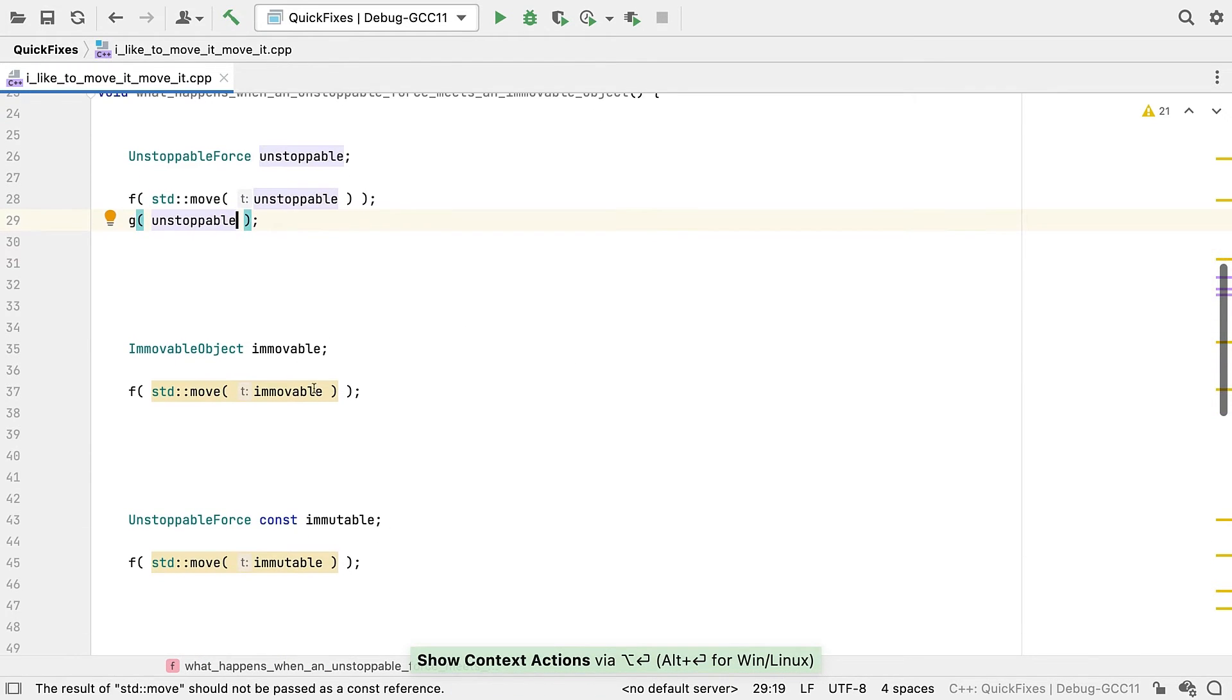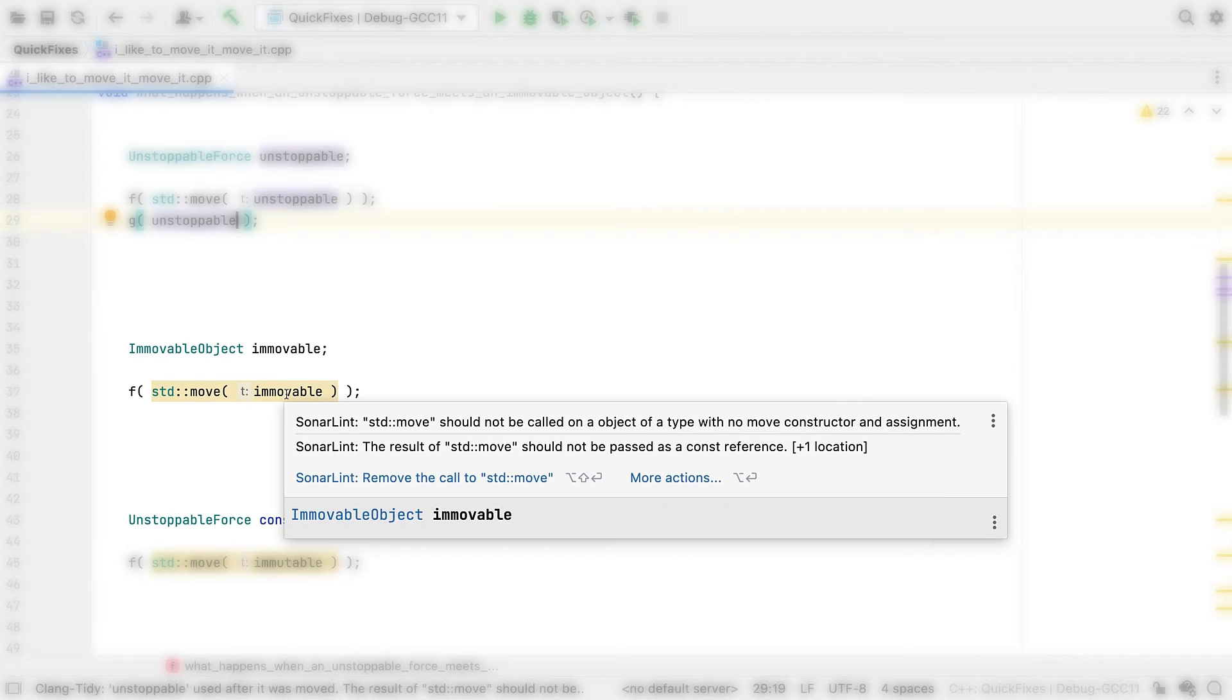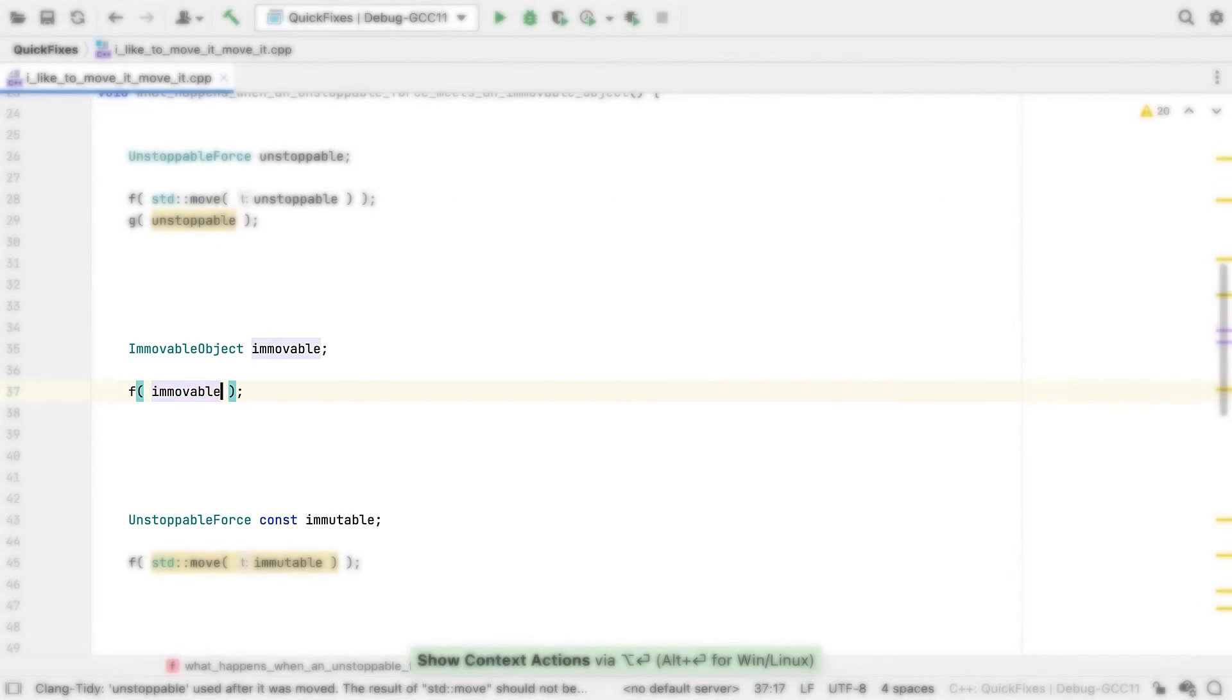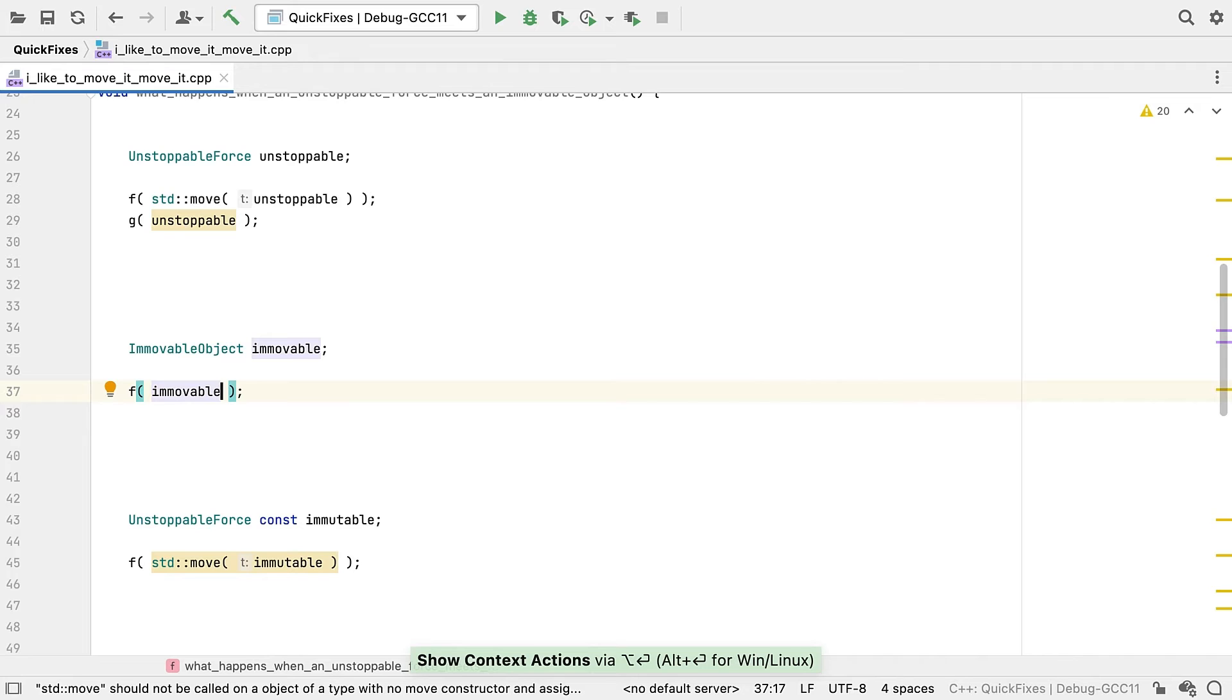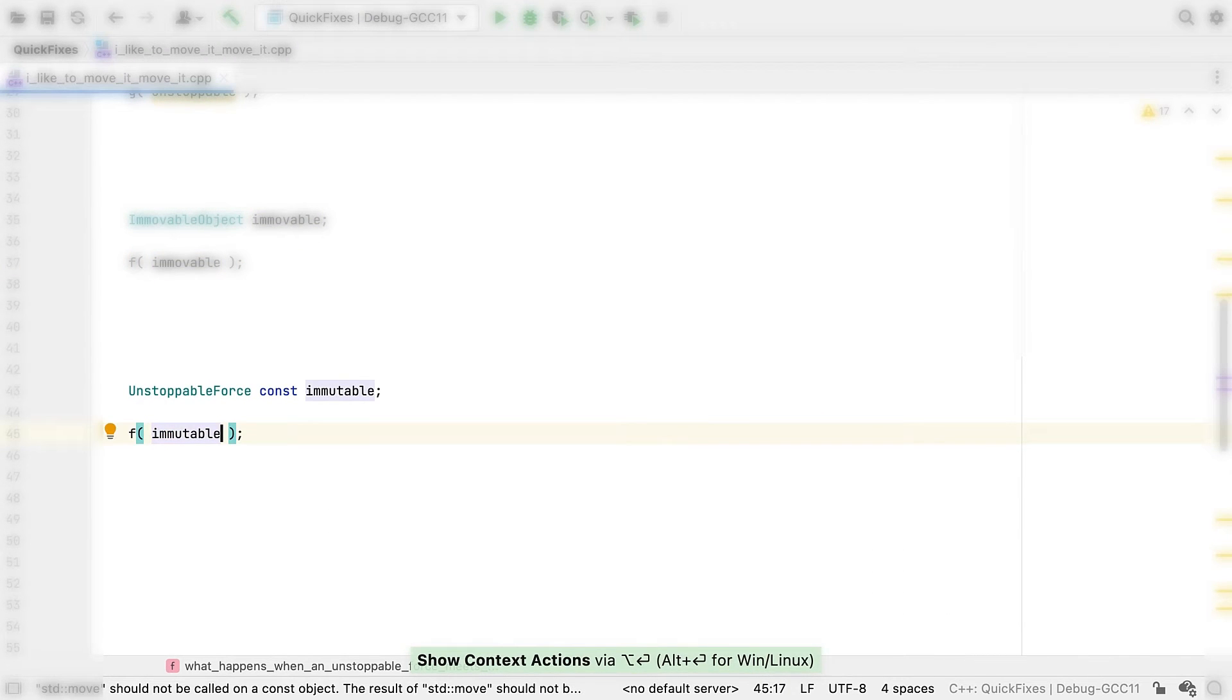Similarly, with this one the type itself has no move constructor. So the call to std move does nothing. We should remove it. While this one is const, so again, not moveable.